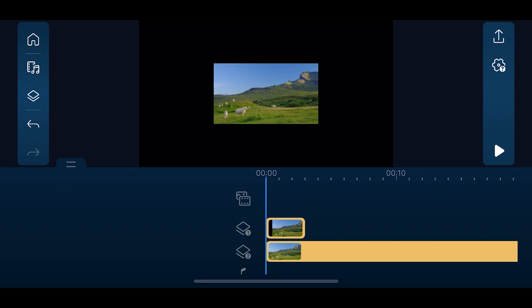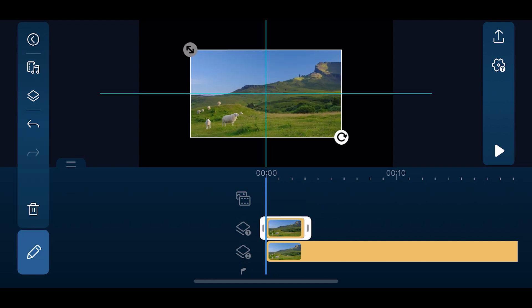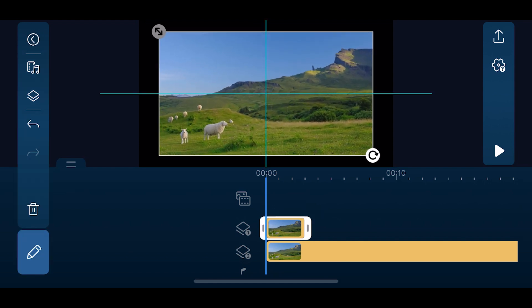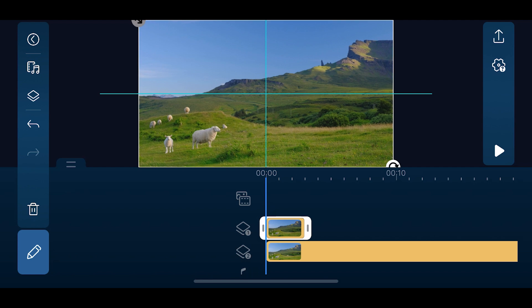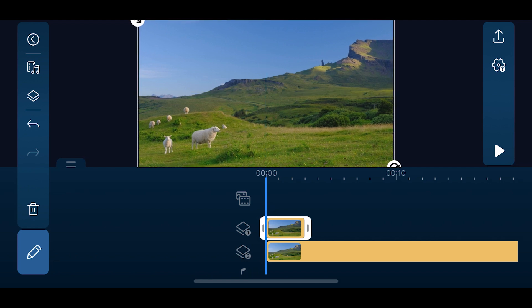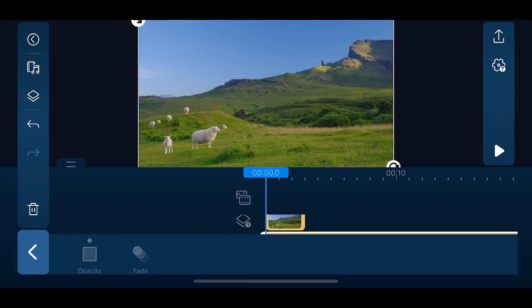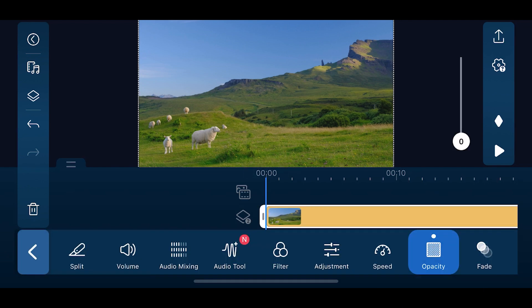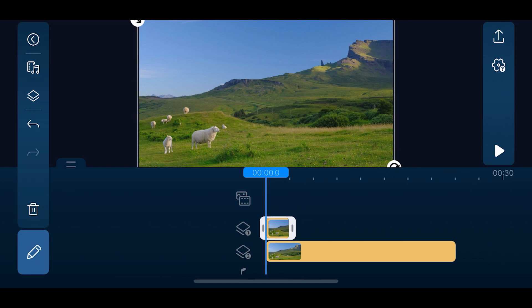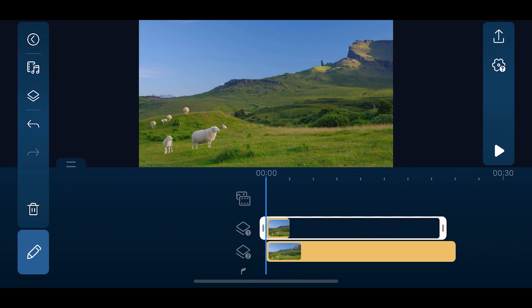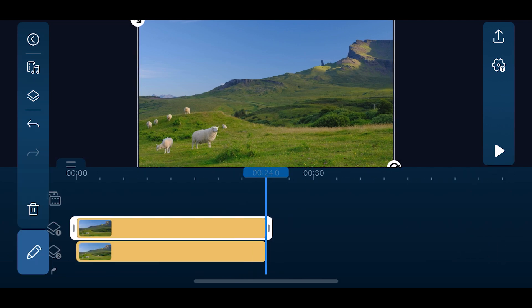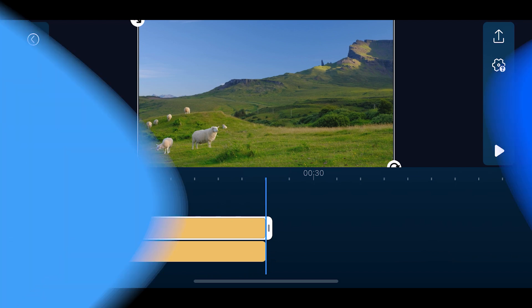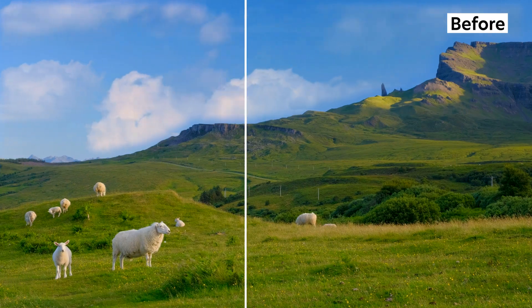Here you'll see the photo on Overlay Track 1. Adjust the photo to fill the mask area and enlarge to fill the preview window. Next, tap on the clip on Overlay Track 2, go to Opacity and adjust it back to 100. To finish off, increase the length of the photo clip to match the video clip. Let's look at the before and after results again.